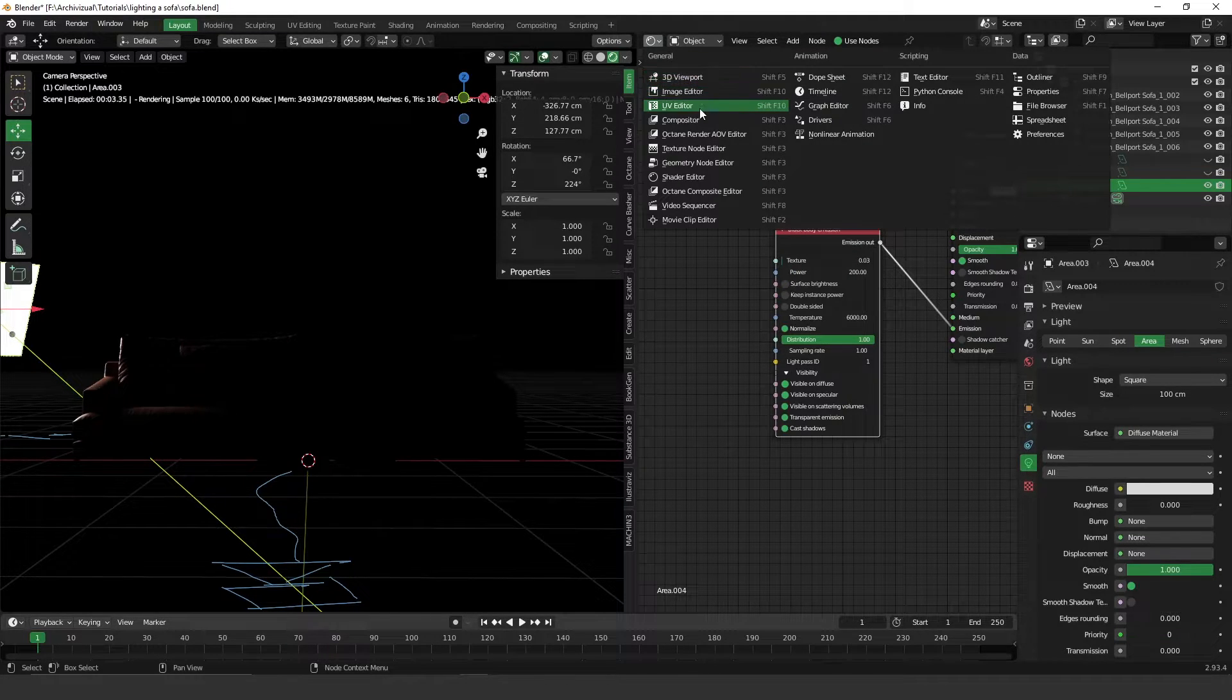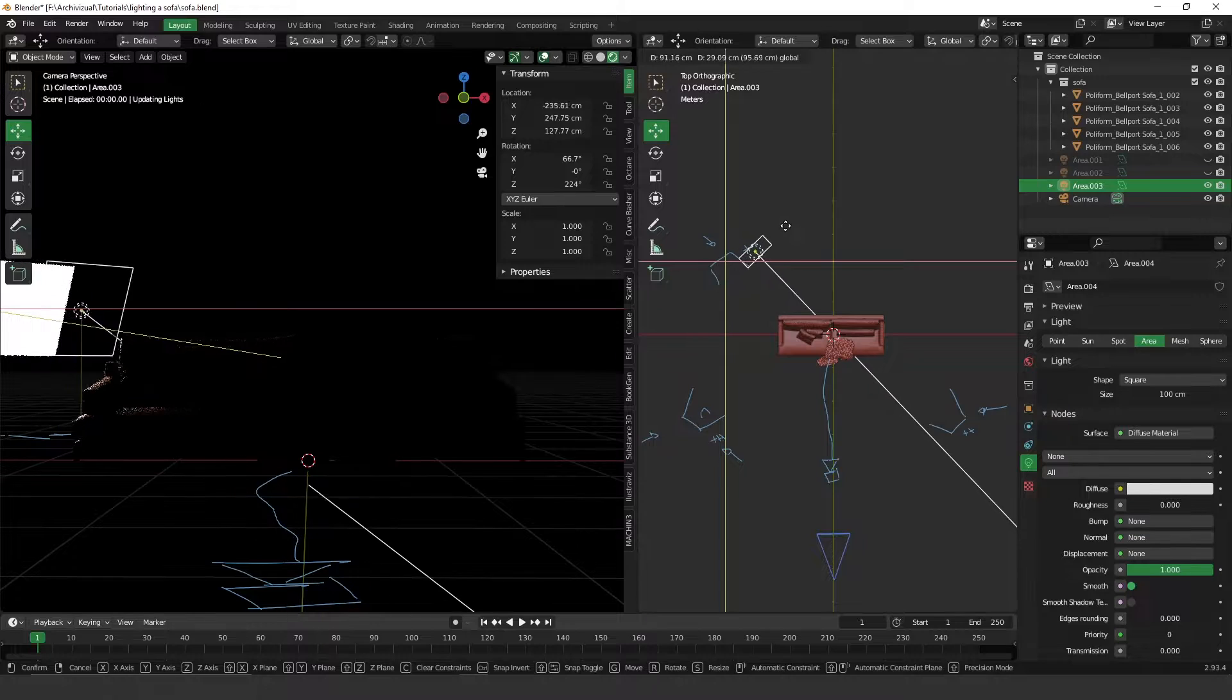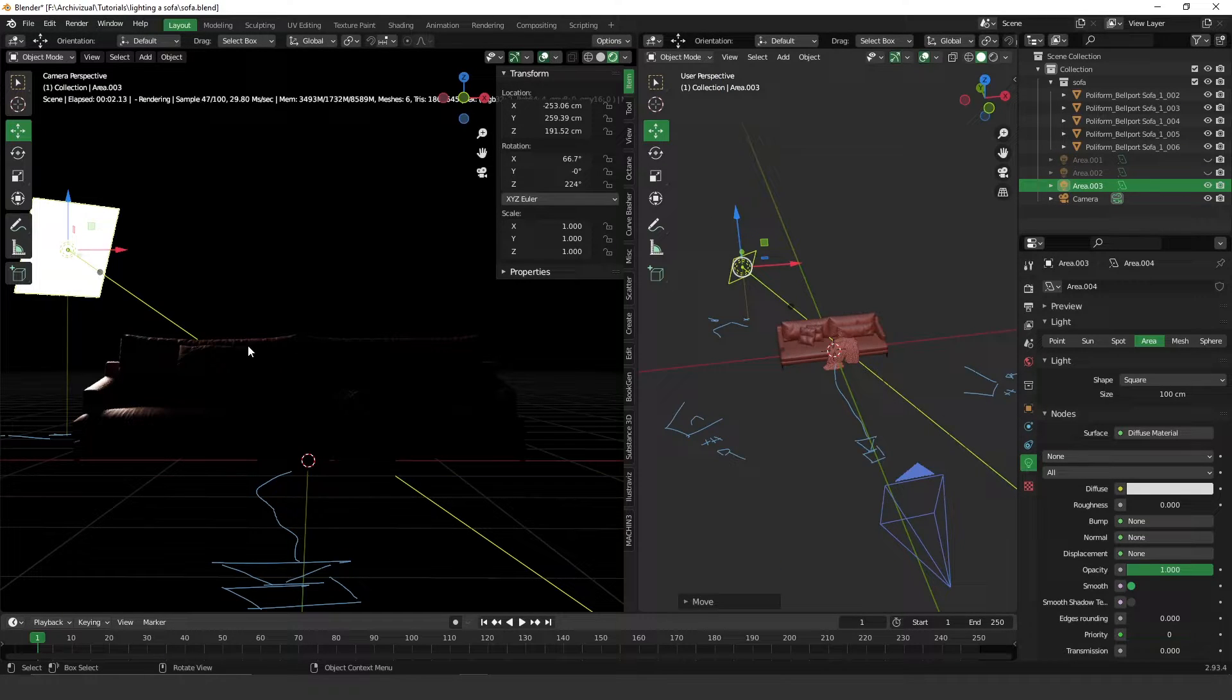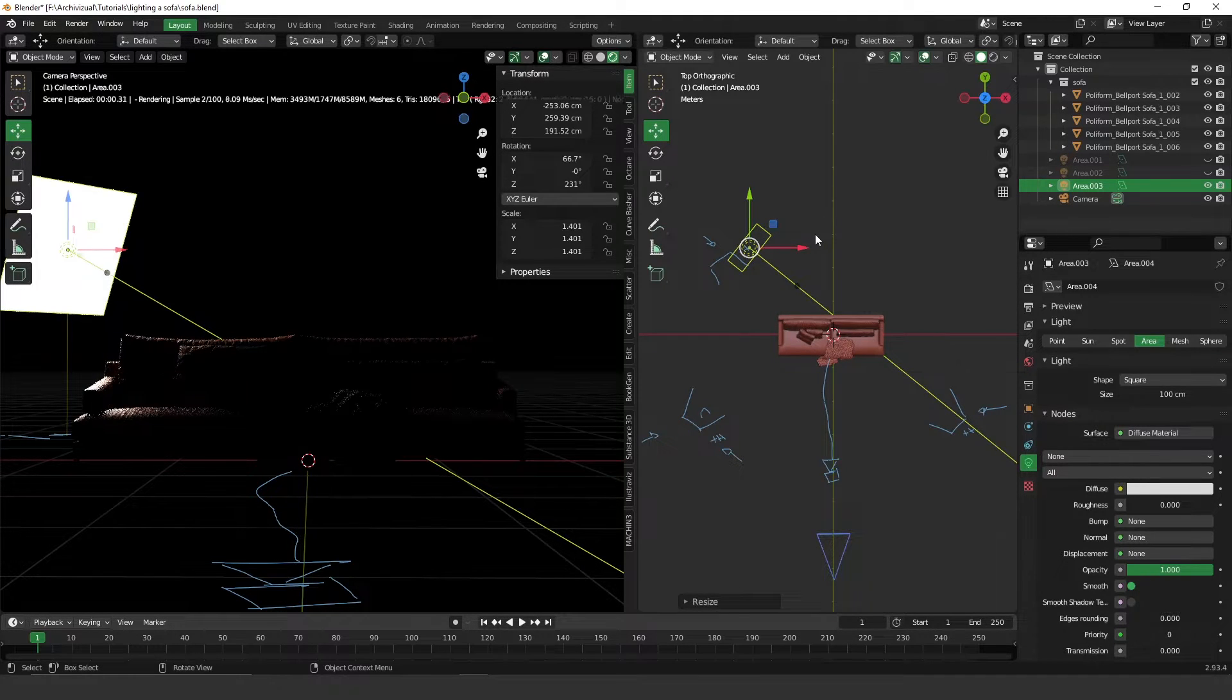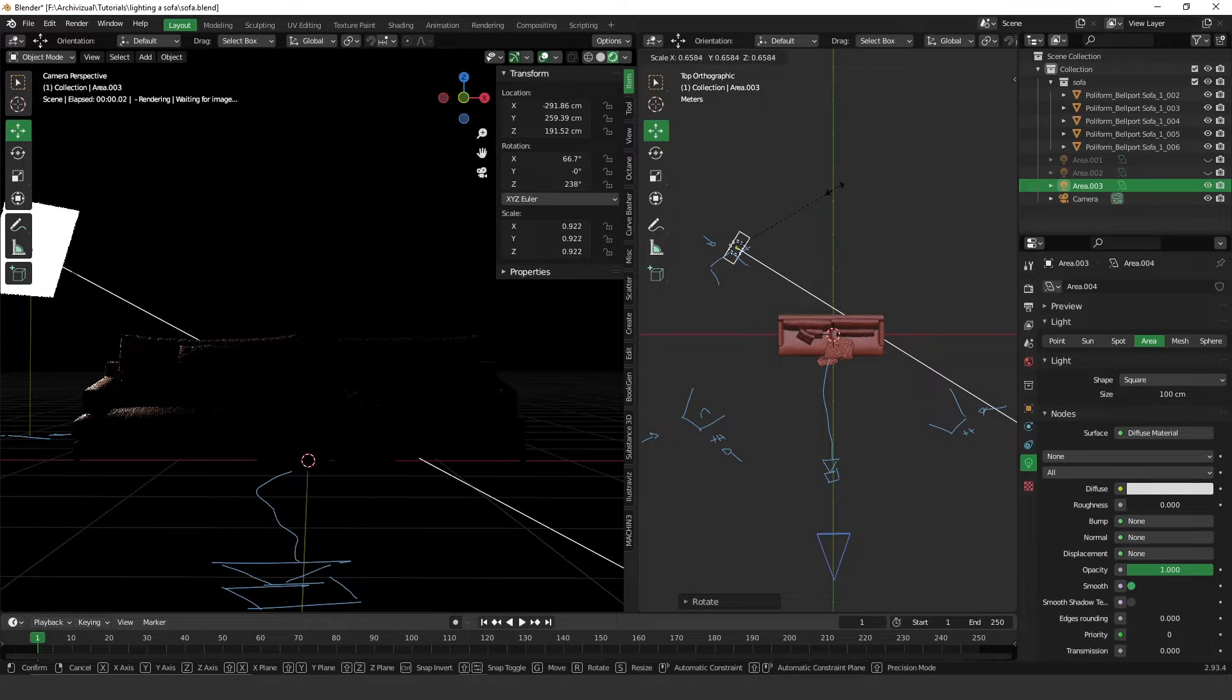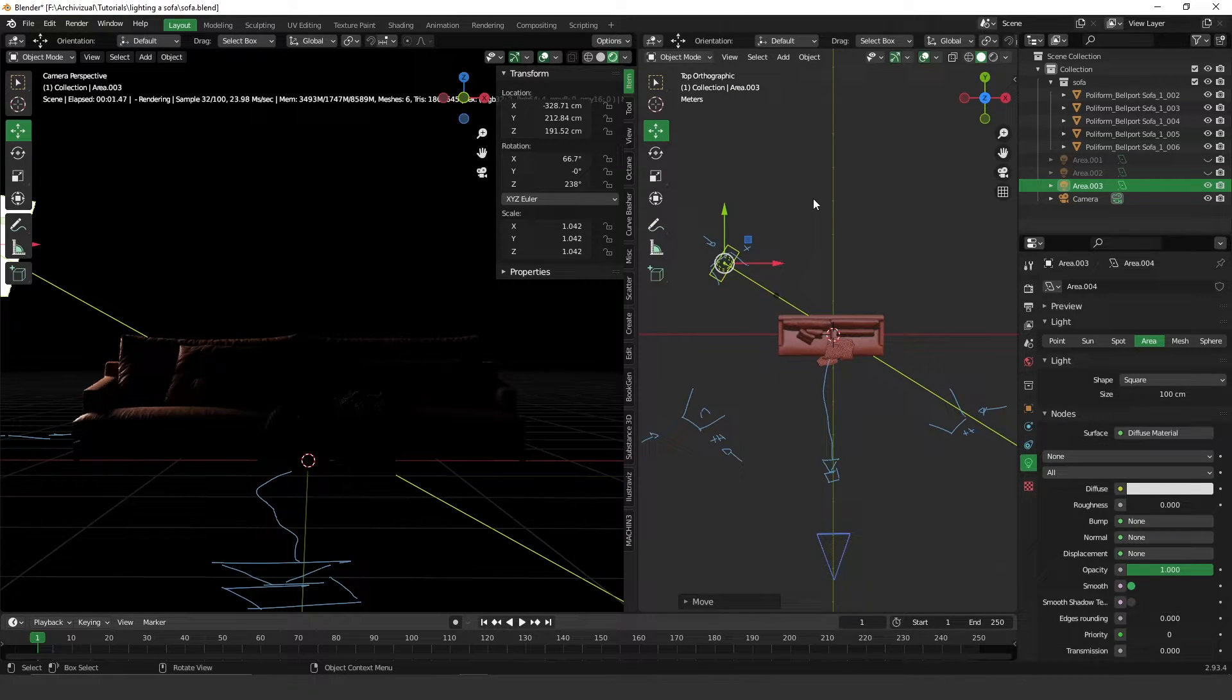Now I'm going to change here to the viewport so I can see the effect. The idea here is to create a silhouette to the object. Let's try to place this light a little higher so we can have this very nice silhouette over here. Let's try to rotate it a little bit more. Maybe we can increase the size. Let's try to bring this silhouette here.